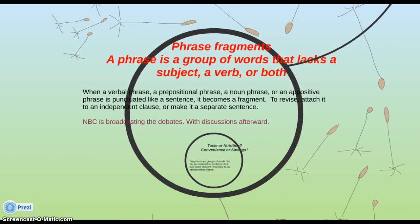Let's start by talking about phrase fragments. A phrase is a group of words that lacks a subject, a verb, or sometimes both. Phrases are things like verbals — participials, gerunds, and infinitives. They also include prepositional phrases, noun phrases, and appositive phrases. Sometimes these phrases are punctuated like a sentence. When this happens, it's really a fragment, not a sentence or an independent clause.